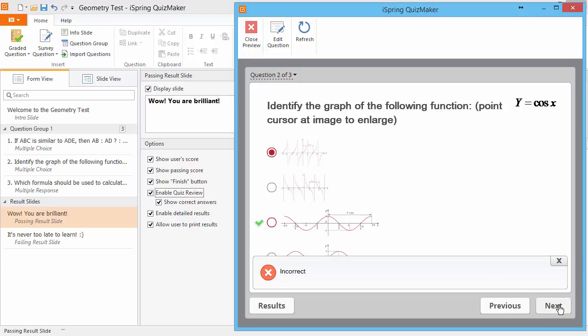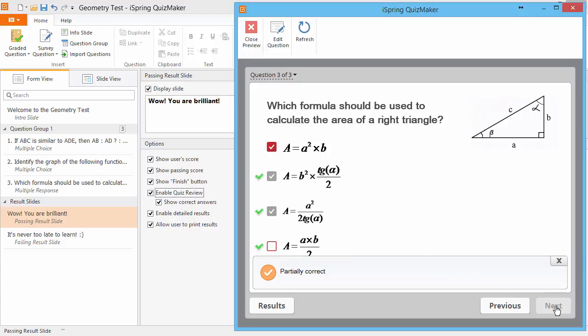This next question shows the difference between my choice and the actual correct answer. And the multiple response question shows the incorrect answer that I selected and the correct answer that I missed.